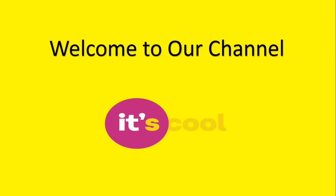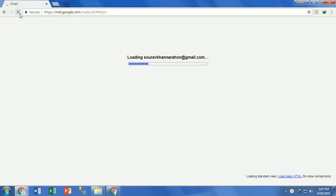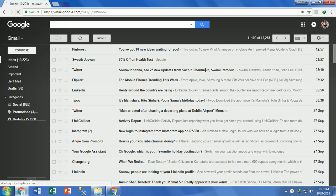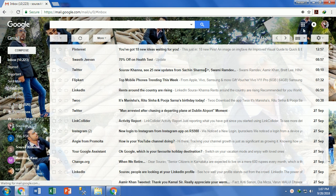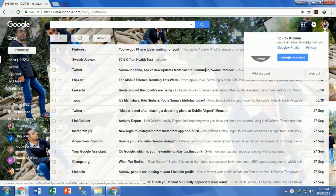Welcome to our channel at IT School. Today our topic is how to get backup codes for a Gmail account. These codes help you to login when you don't have your cell phone near you. These codes are manually generated by the user during the 2-step verification setup.